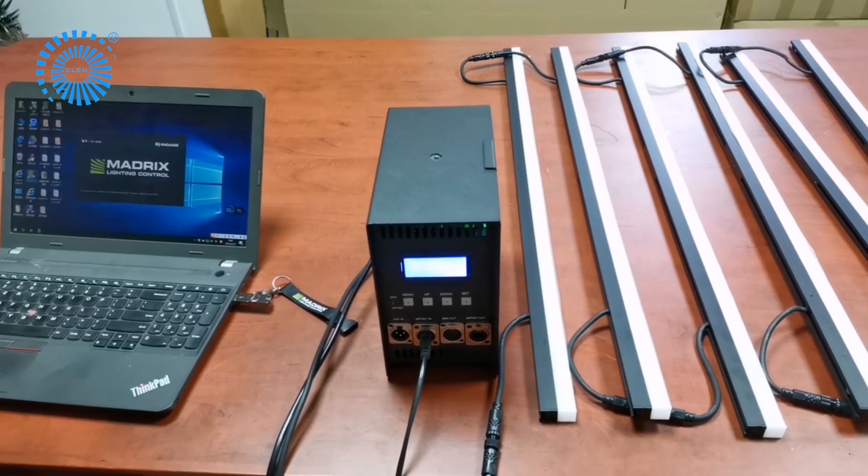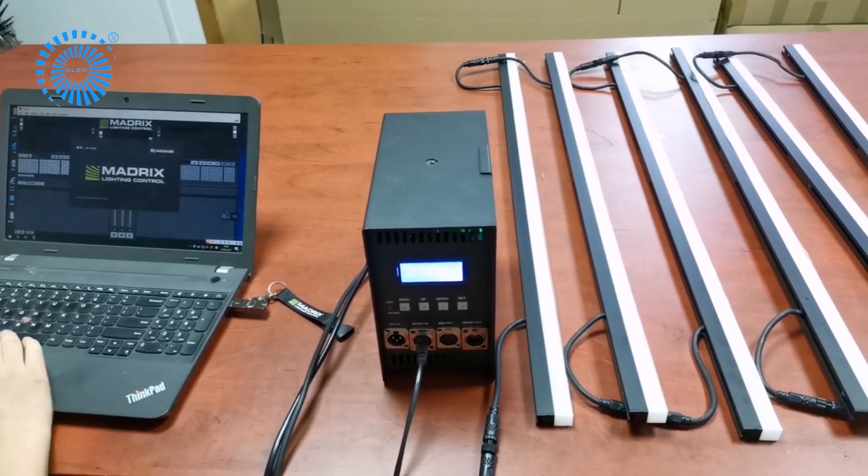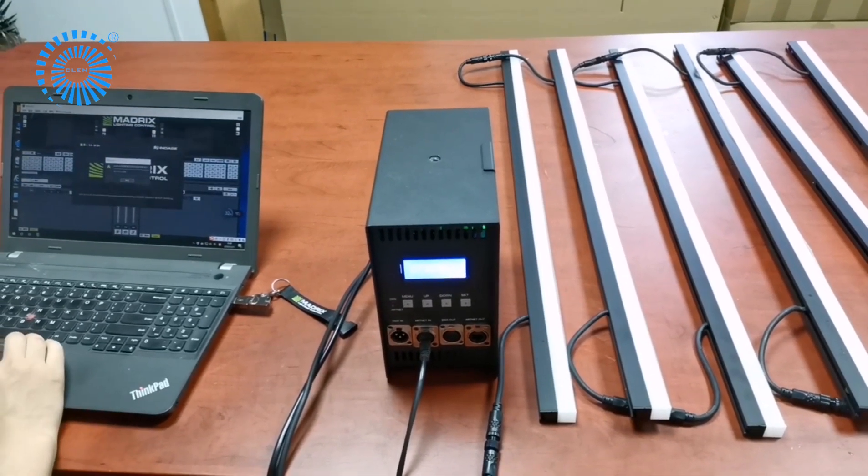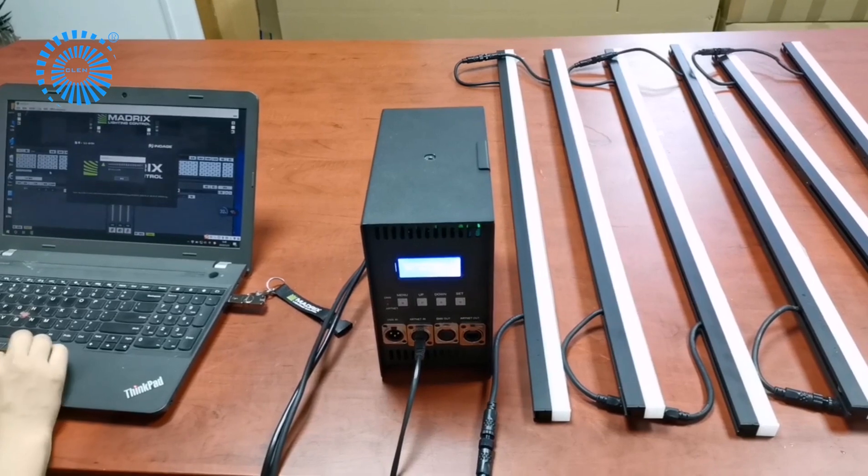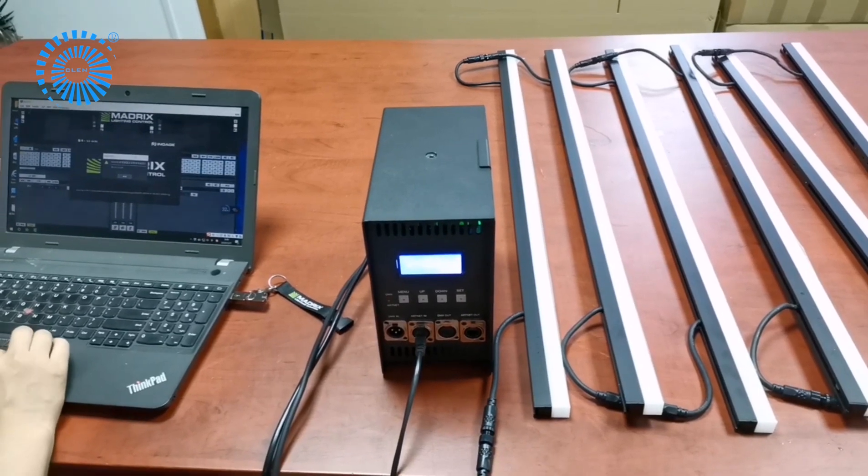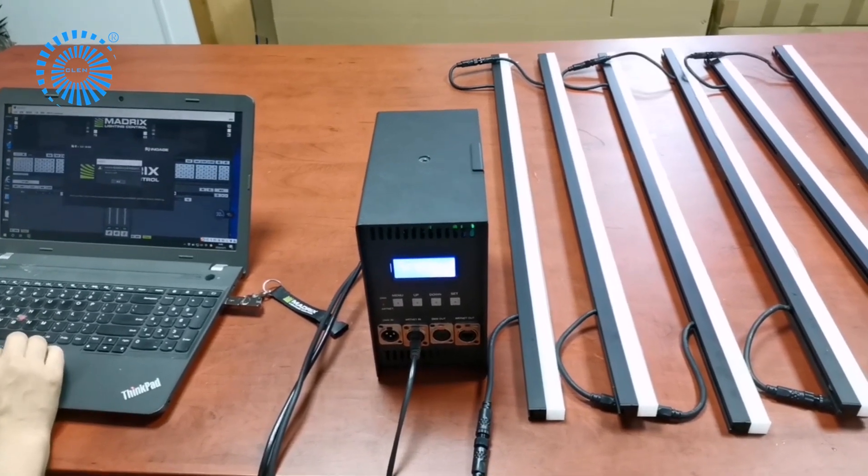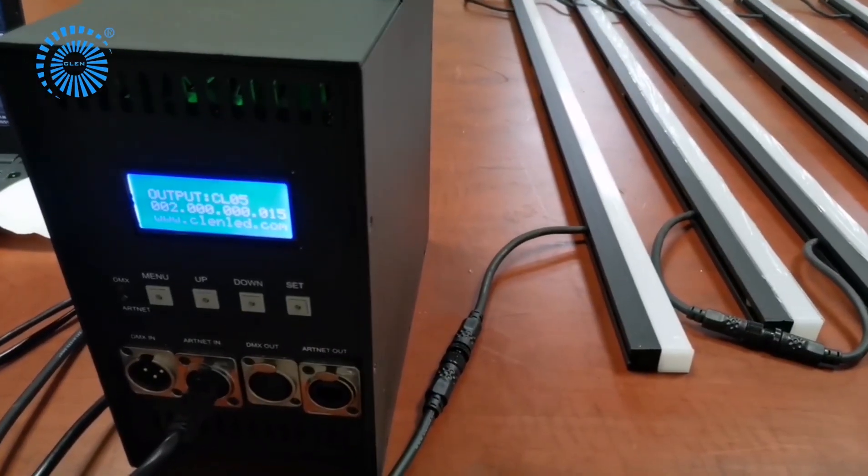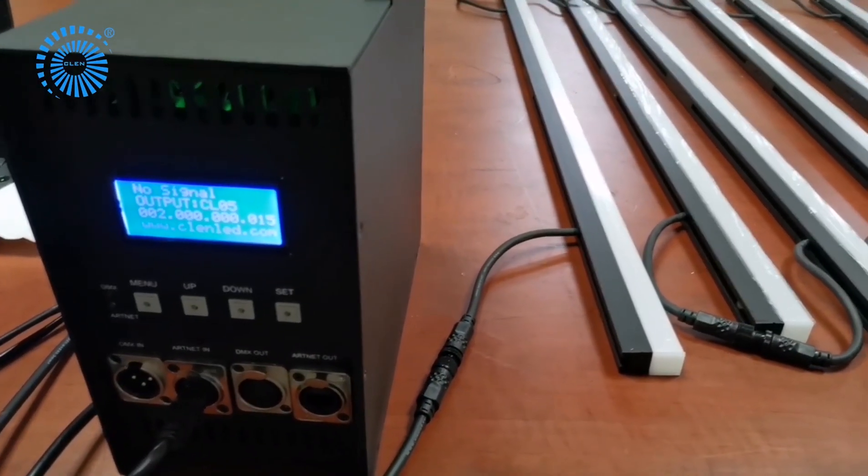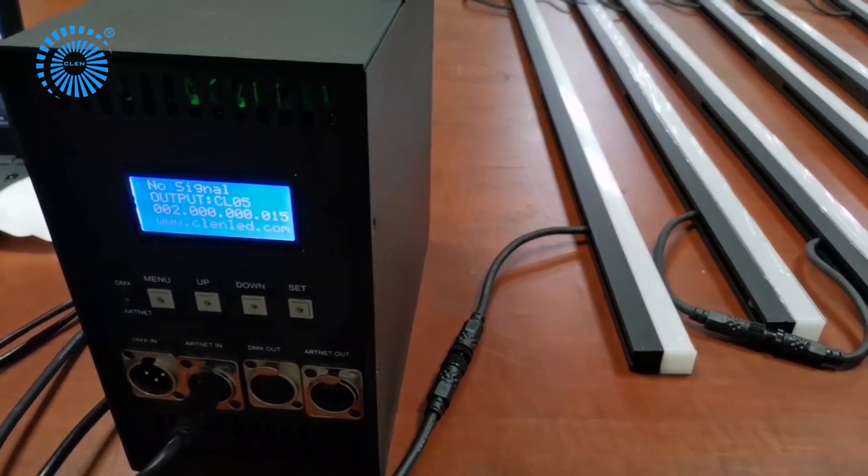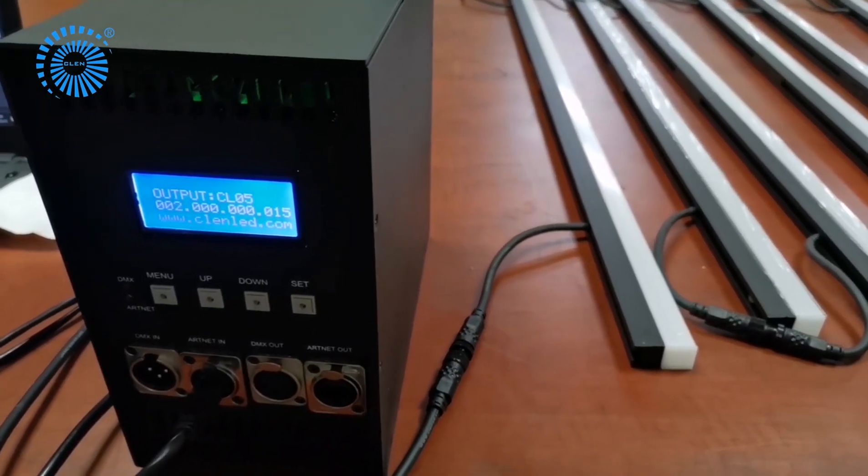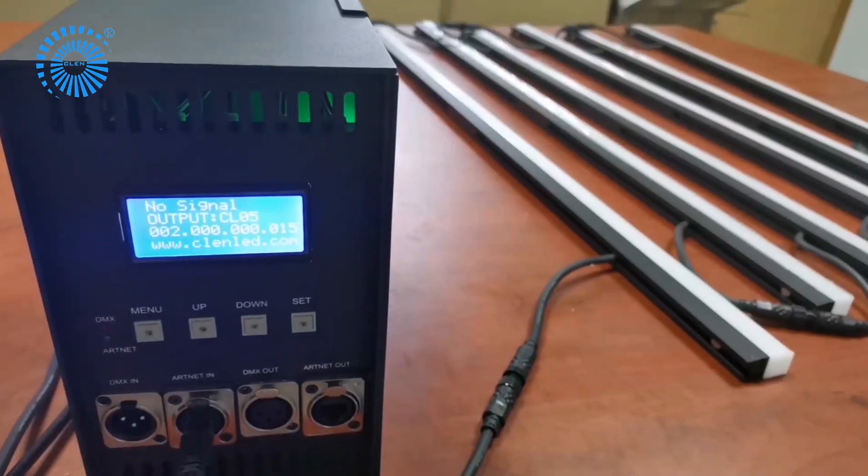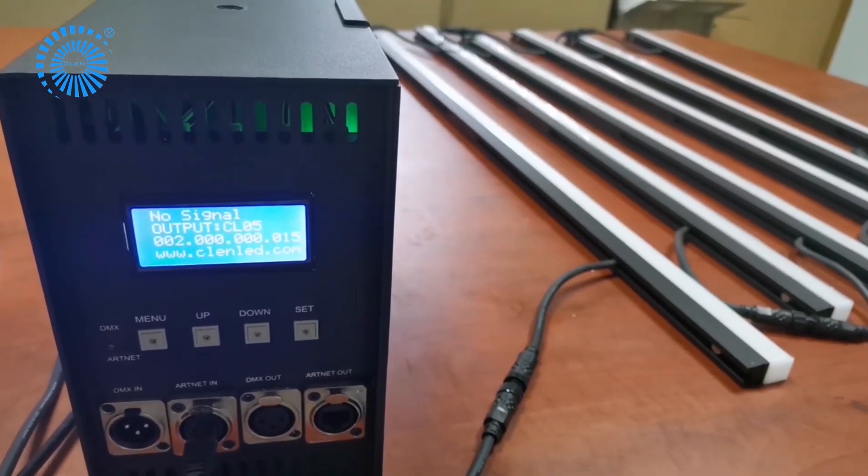Part 2. I'm gonna show you how to do pixel mapping when the Ethernet controller works with Madrix. The controller has no signal now because it didn't connect with the computer.